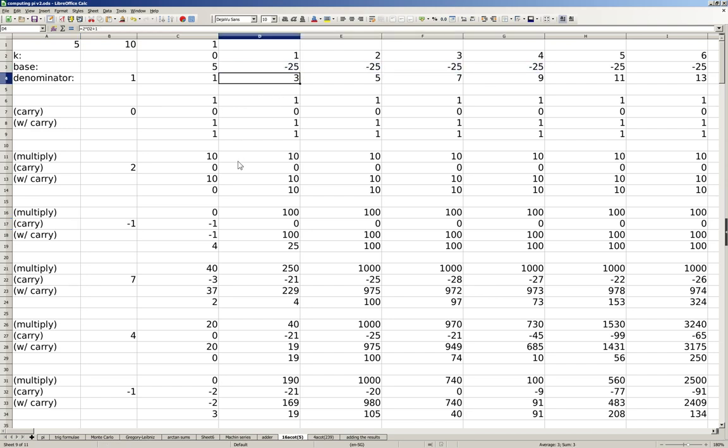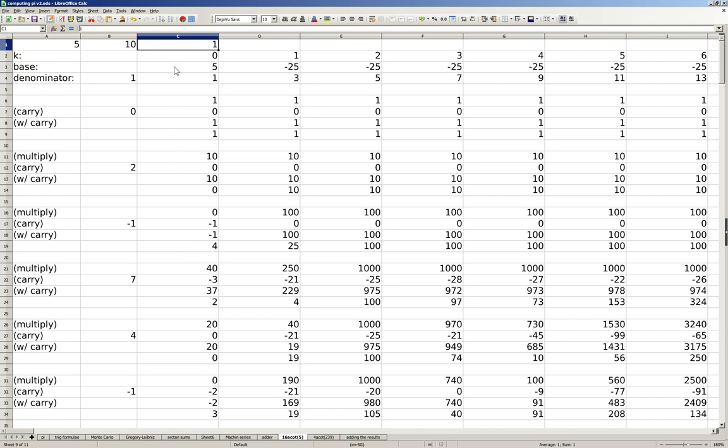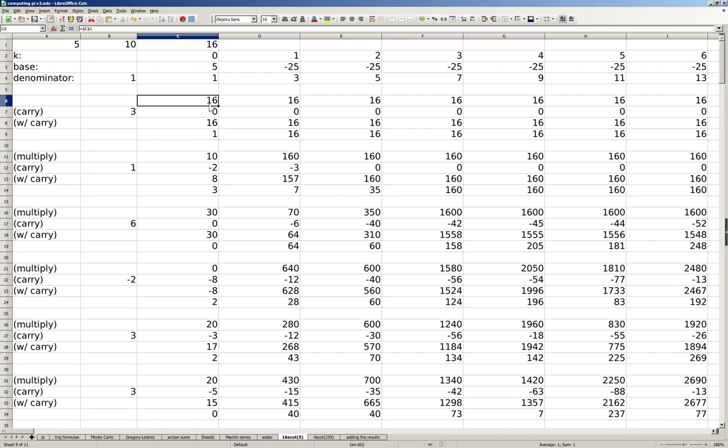This turns out not to be an issue as our adder will resolve it neatly. Rather than computing 1/5 and separately multiplying by 16, we can also directly compute 16 times 1/5 directly. This changes all of the input values from 1/1 to 16/1, 1/3 to 16/3, 1/5 to 16/5, and so on.